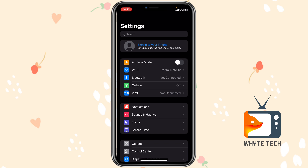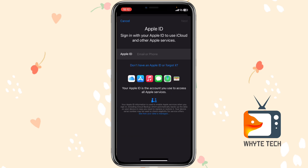Now I have signed out. Go to Settings and click on 'Sign in to your iPhone.' You'll see this page — tap on the first option that says 'Sign In.' It brings you to the Apple ID sign-in page that says 'Sign in with your Apple ID to use iCloud.'